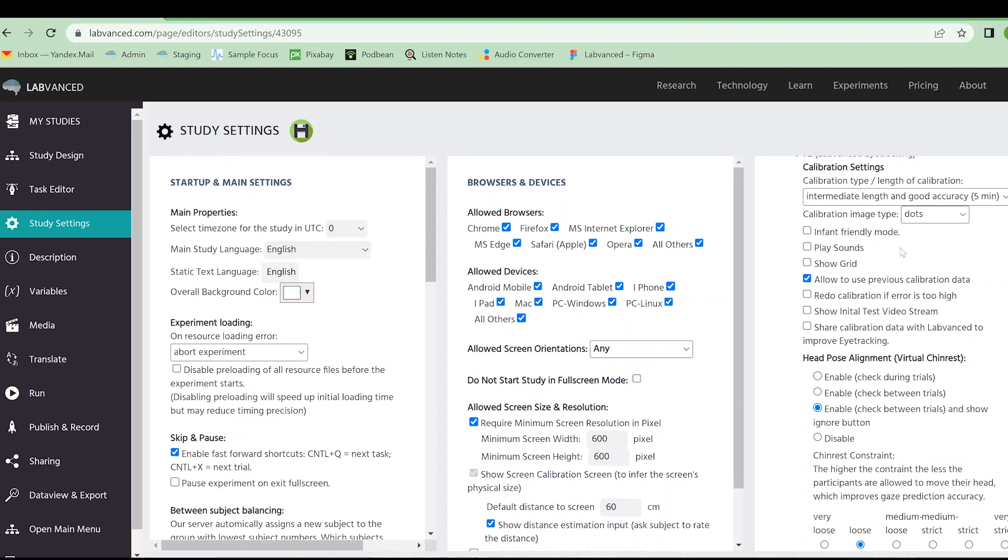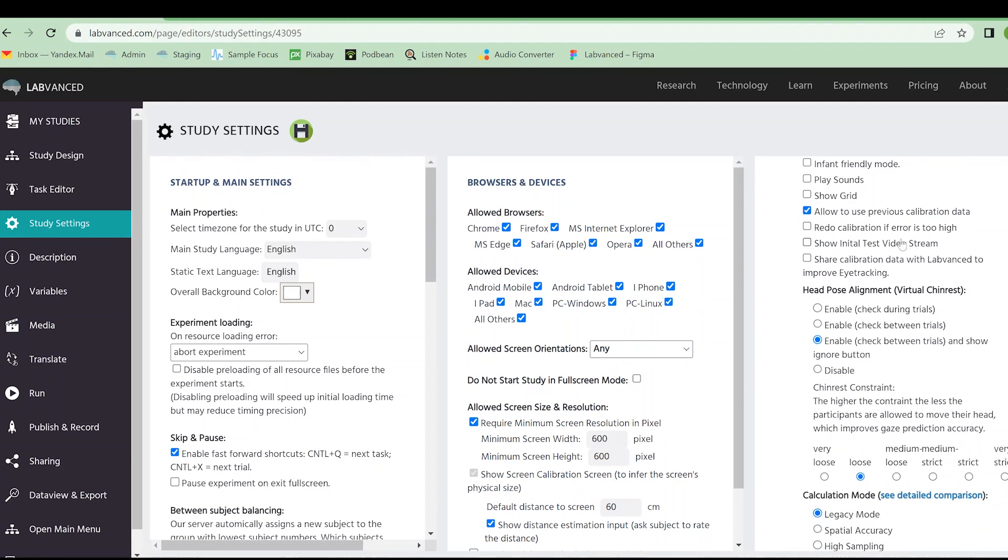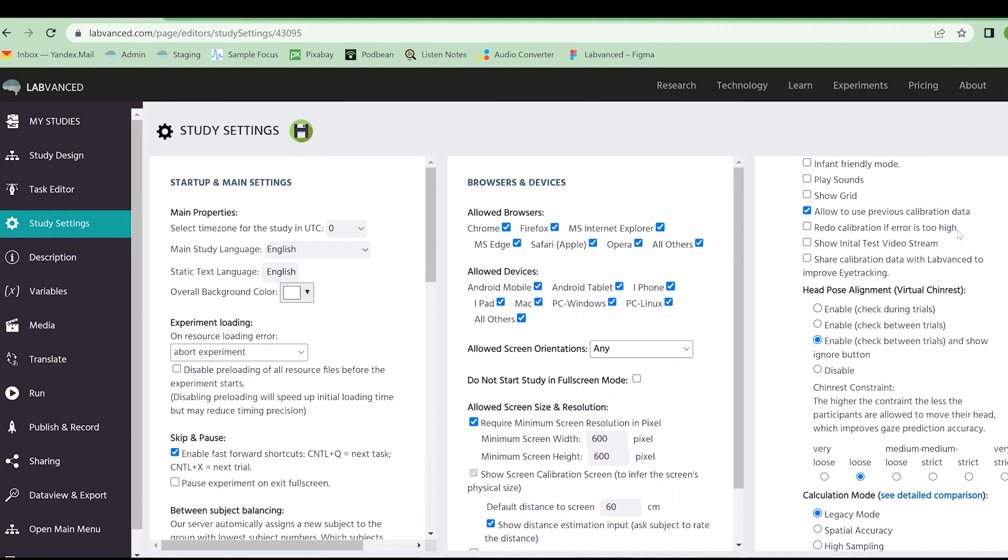We can play sounds with the calibration that gets activated in infant friendly mode. That just helps the little babies to focus on the images we're showing them in order to calibrate. We can also show or hide a grid. Allowing to use previous calibration data lets the participants select if they have already calibrated their equipment for eye tracking, and they know that they are in the same lighting, same position. They do not have to redo the calibration if they don't want to. During testing, I personally would recommend to leave this on because you as the researcher don't want to keep doing an eight minute calibration five times over when you're trying to test your experiment.